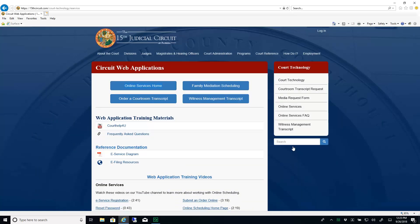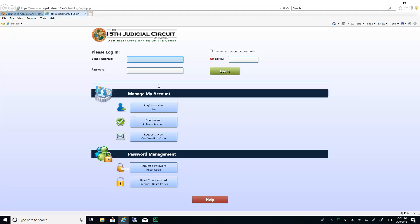Click the Online Services Home button. Enter your username and password.